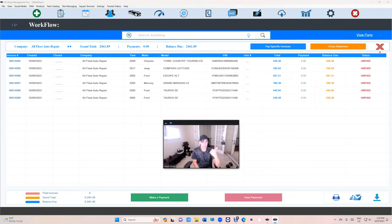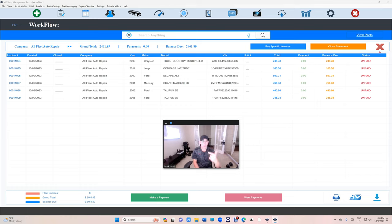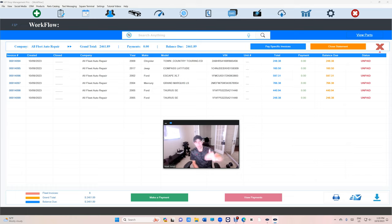What options do you have? You can pay any individual invoice at any time, number one. Number two, you can make a payment and VIP will automatically apply the payment to those invoices and close them as if they're fully paid.